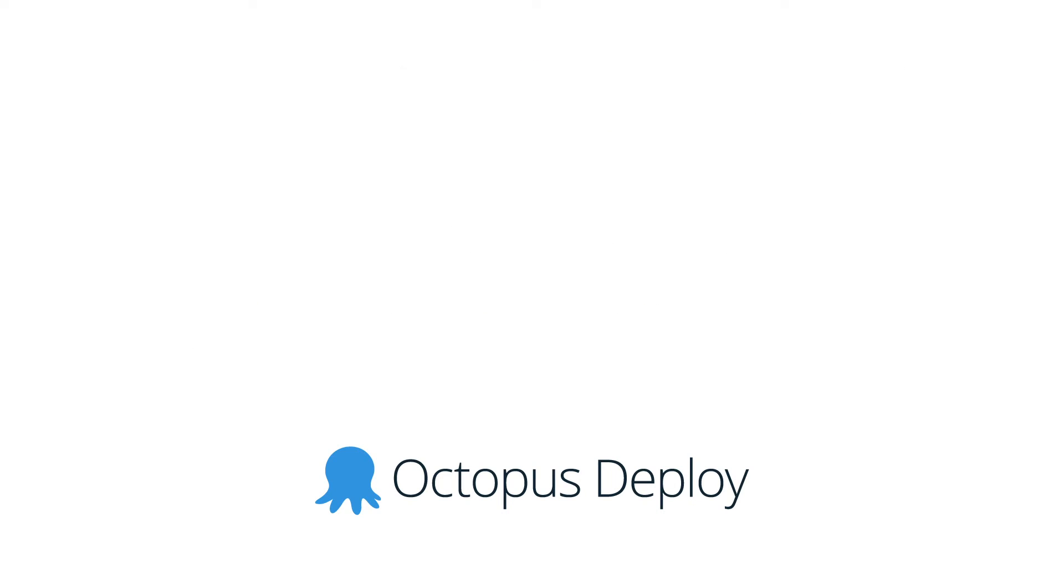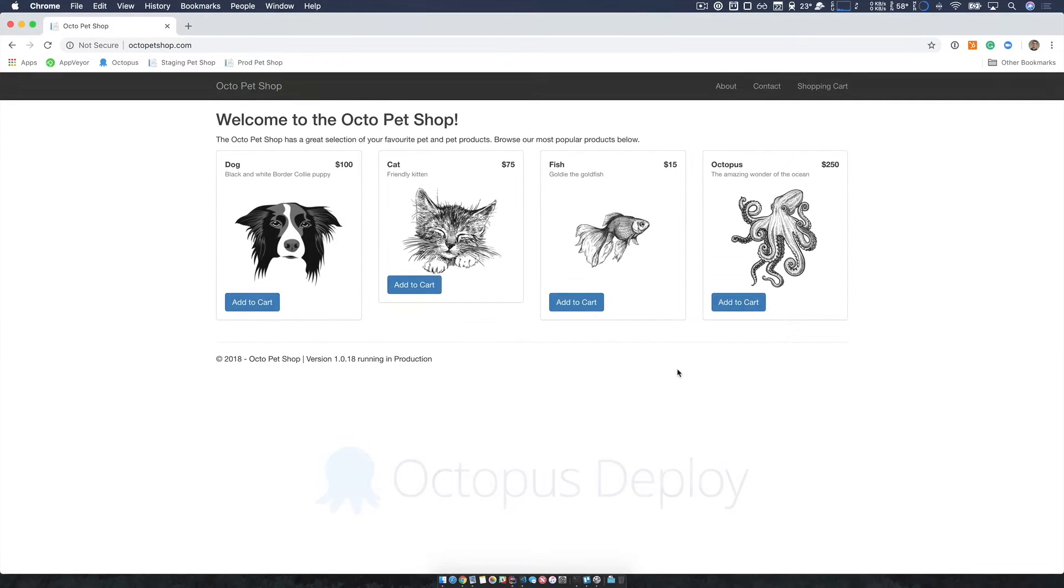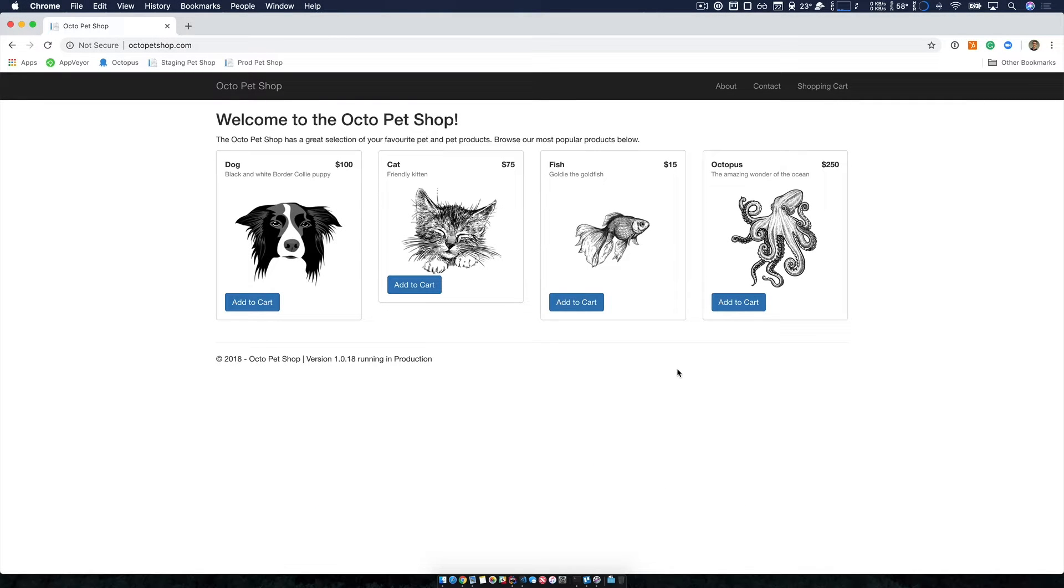Now let's get started. This is the application we're trying to deploy and it's called the Octopet Shop. It's an e-commerce website where you can buy pet and pet-related products.